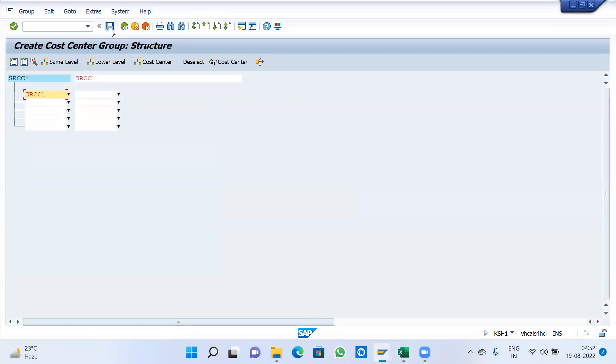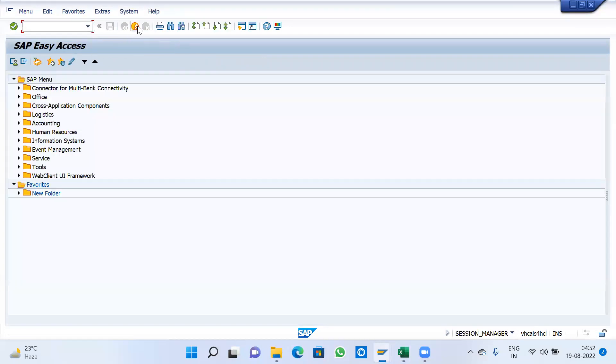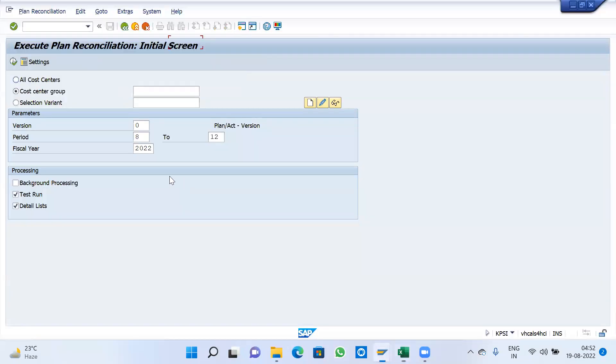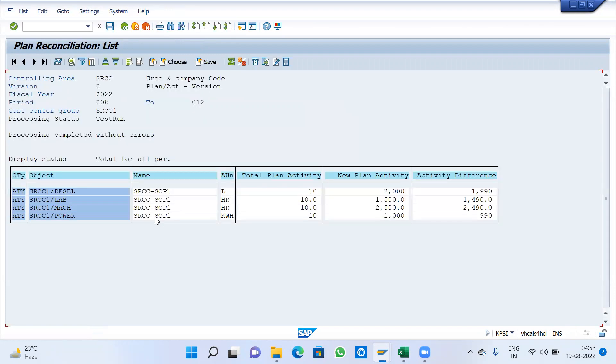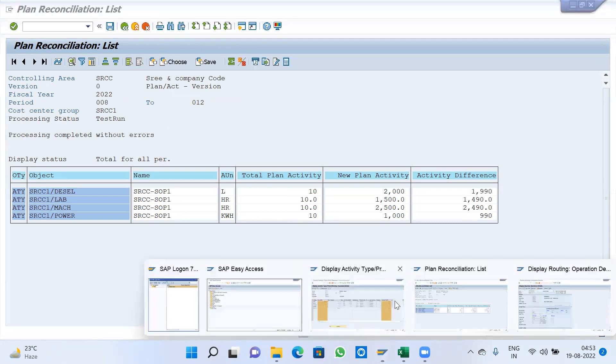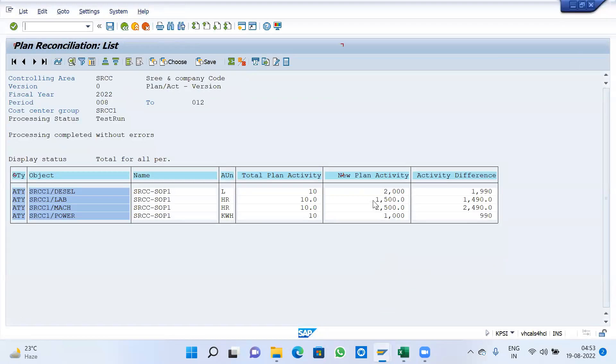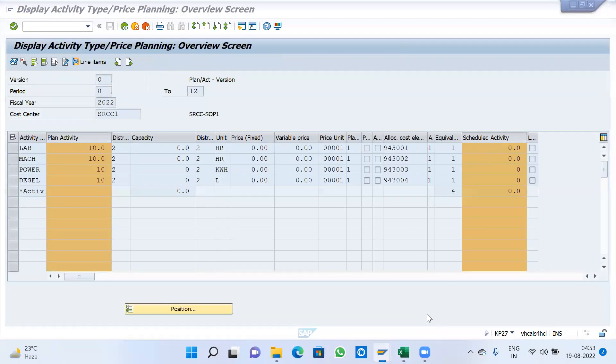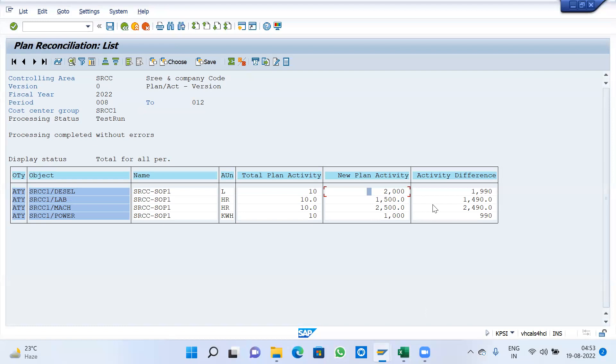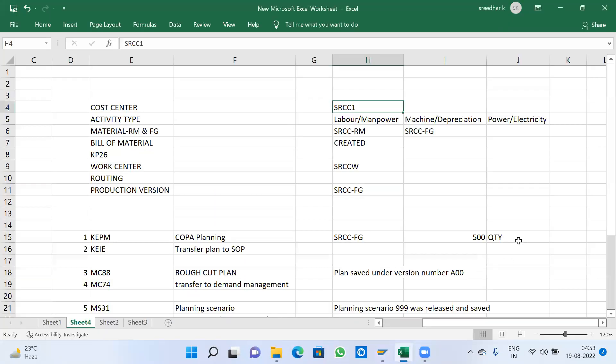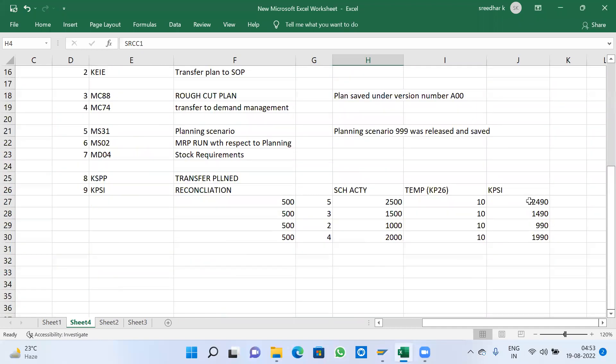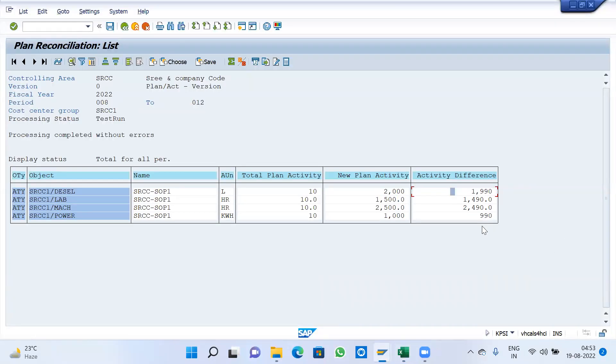Because there is no option to give two cost centers here, I am going to give the cost center. 0 8 12 2022. Make it as test run. The plan activities coming from 2226, this is the reconciliation. This amount is going to add to the plan activity.